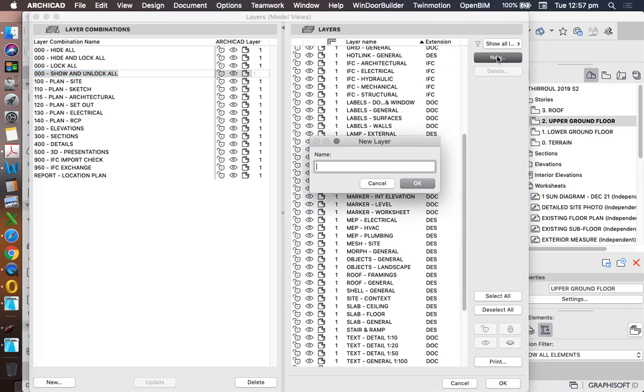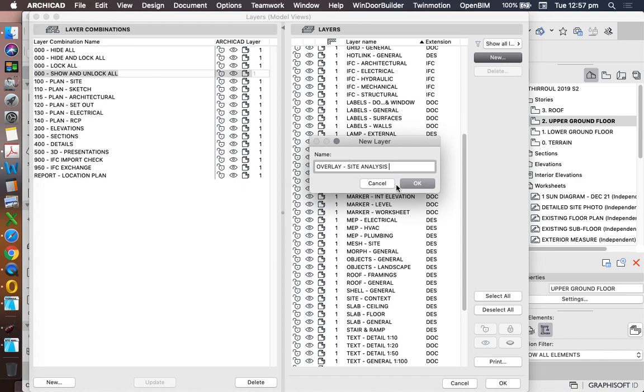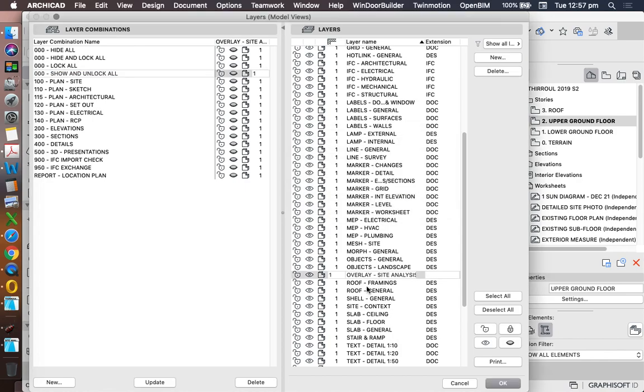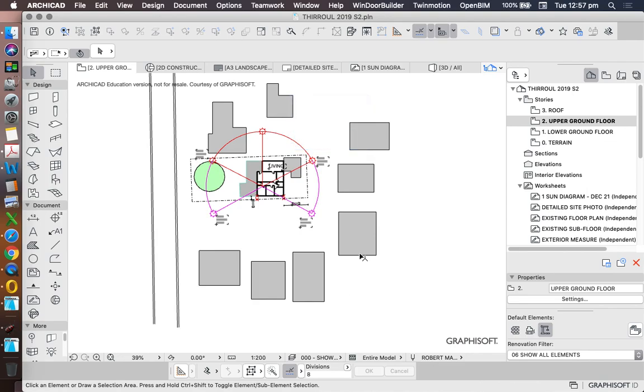So I'm going to make that a new layer on the right hand side and call it site analysis overlay. Now commonly the way that I'll work is actually to invert that. I put overlay first and then site analysis. That way everything that is an overlay will always start with overlay. I'm going to turn that one off. Update. OK.